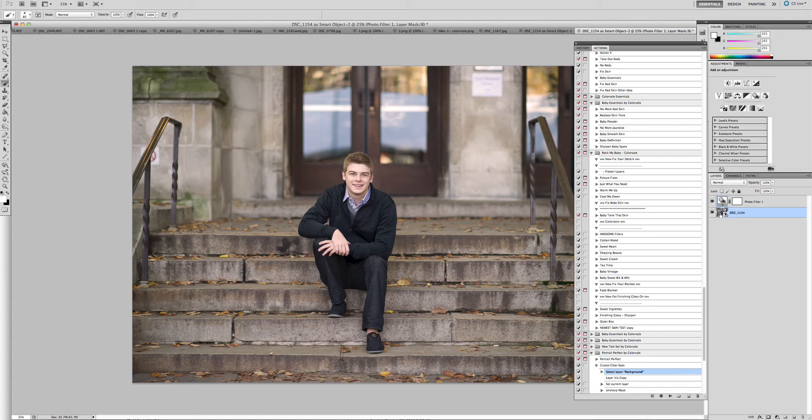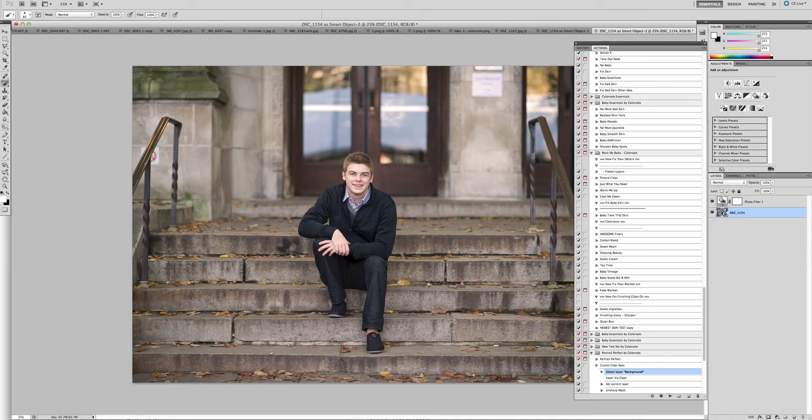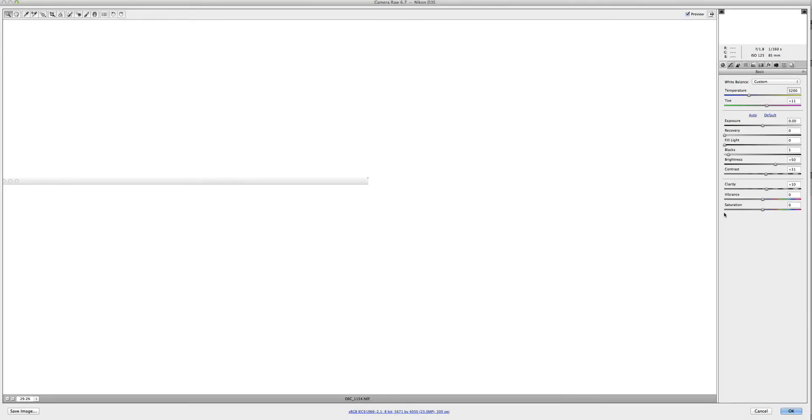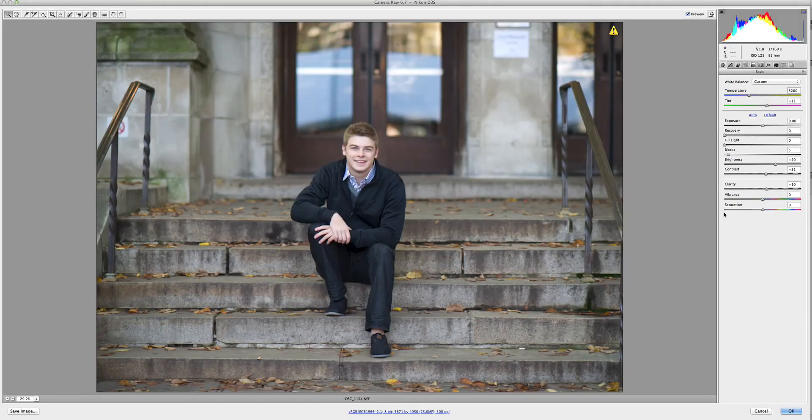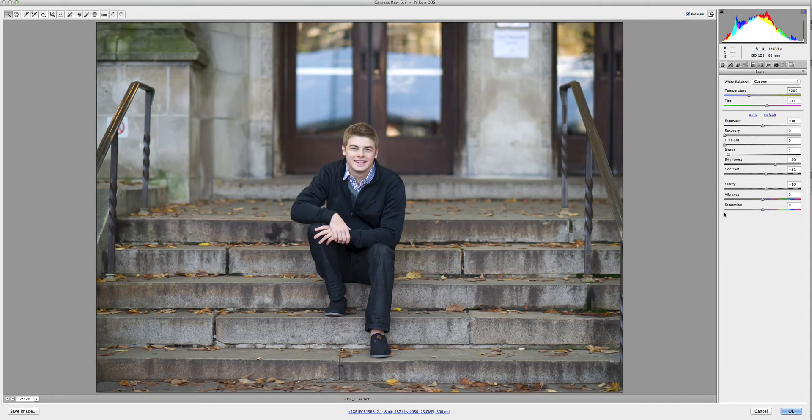Because it is a smart object, you just come over to the layer's thumbnail, double click on it, and it will open back up into ACR so that you can make more changes.